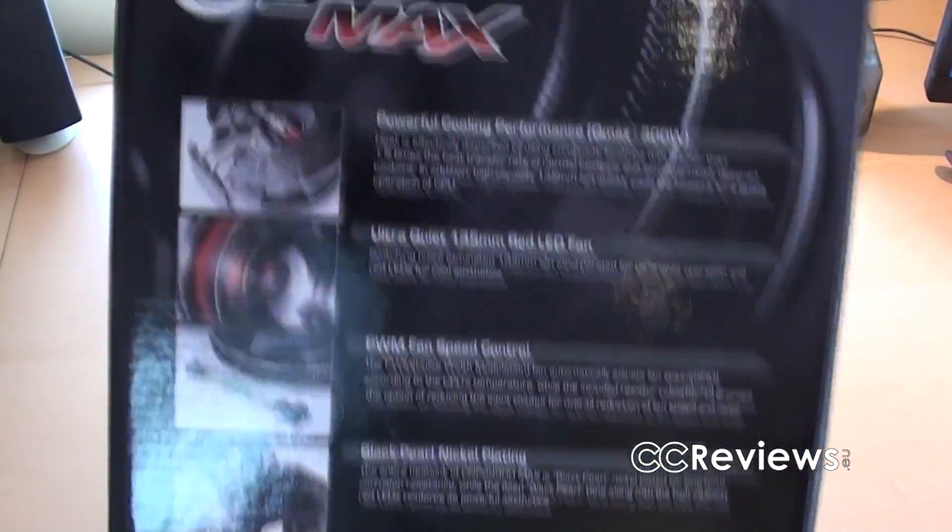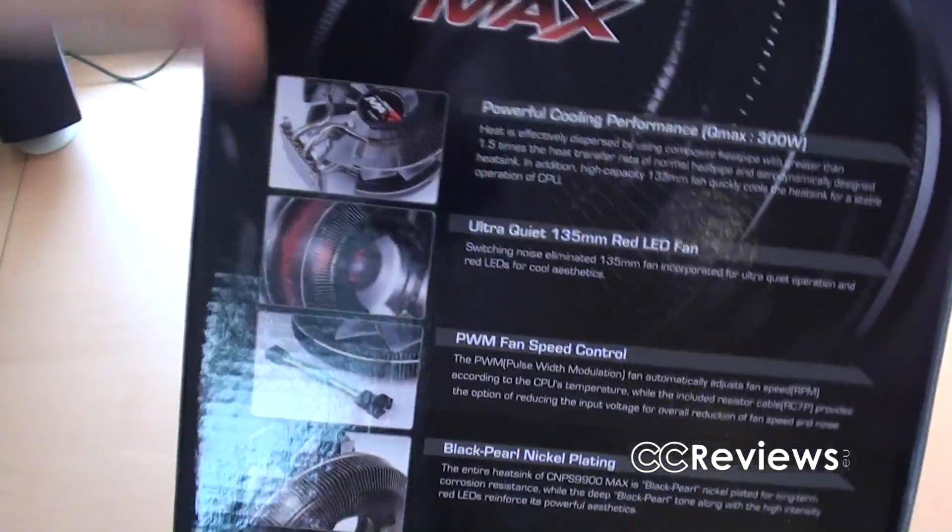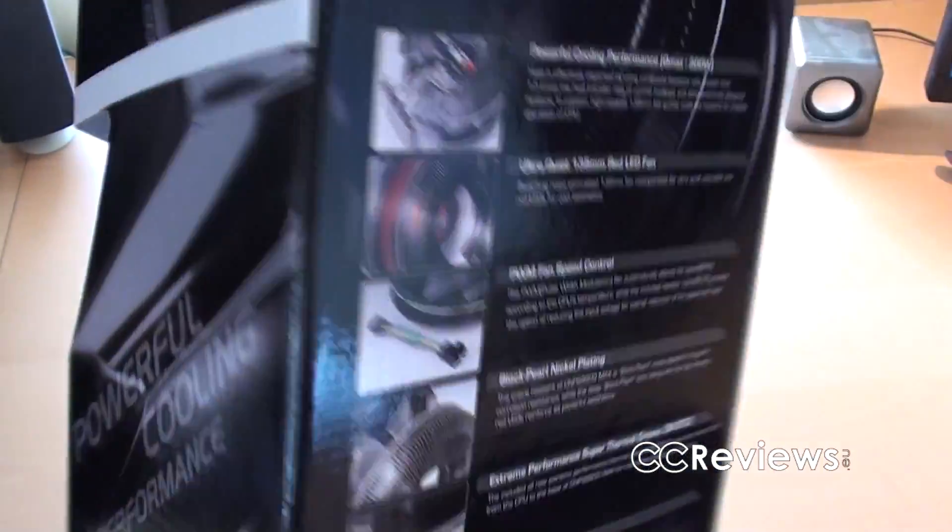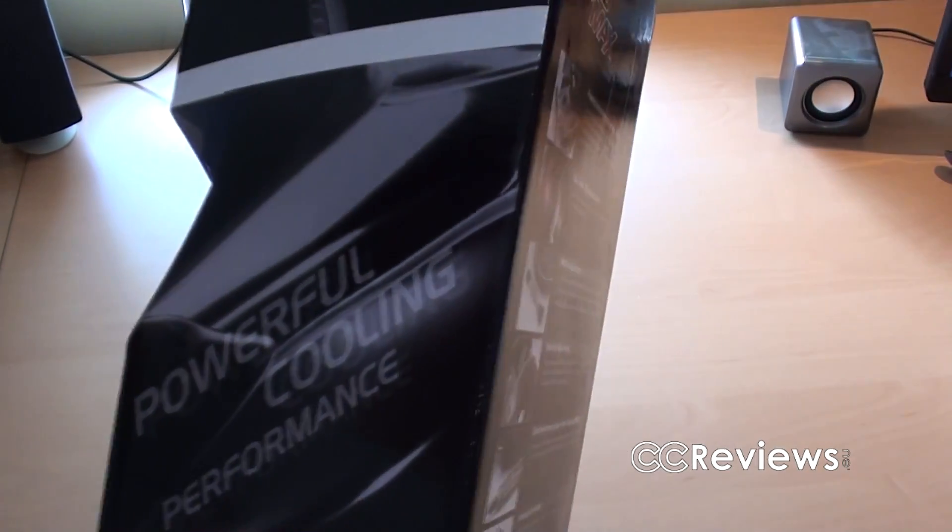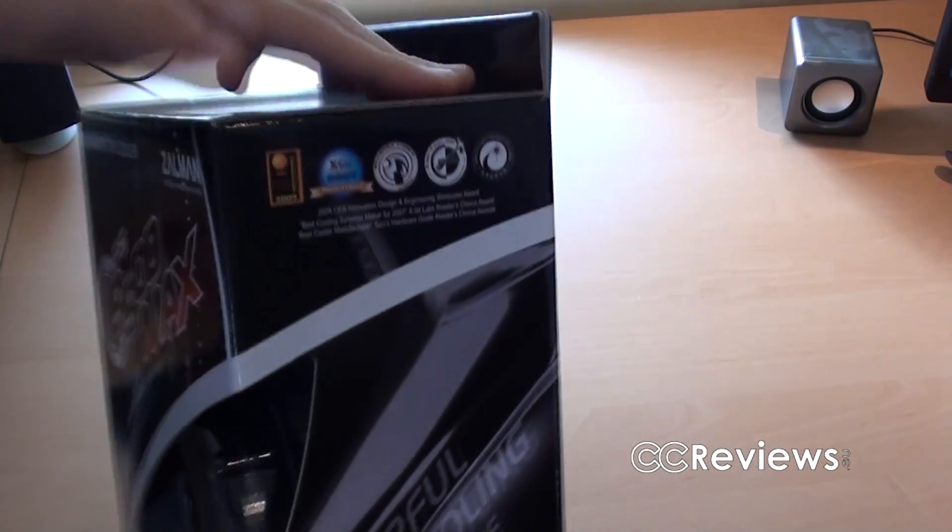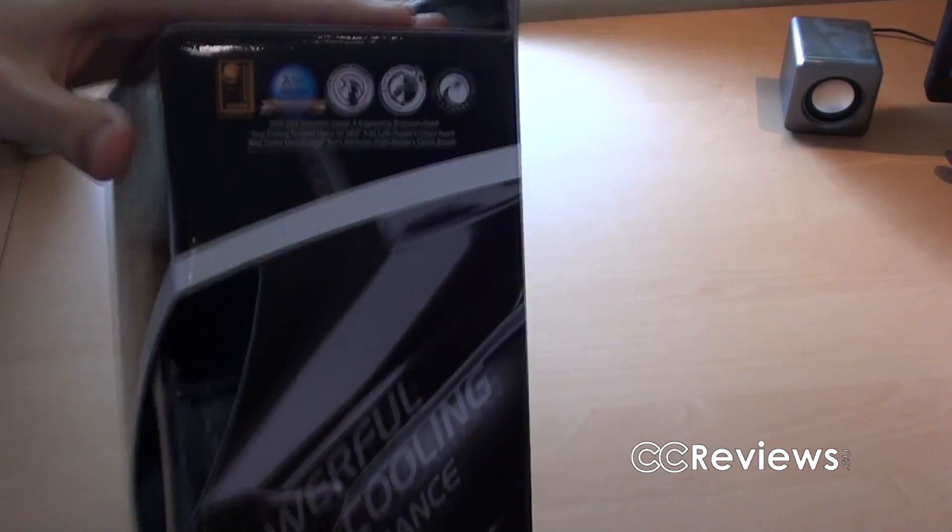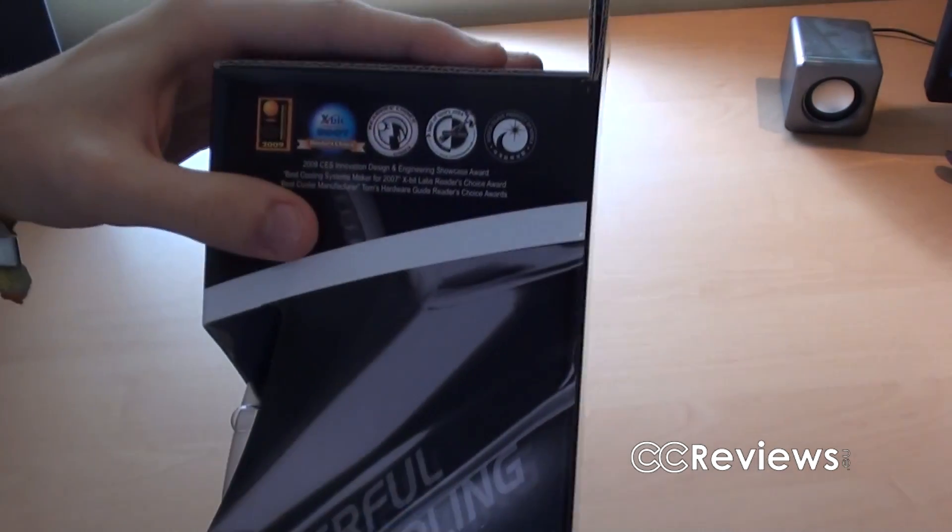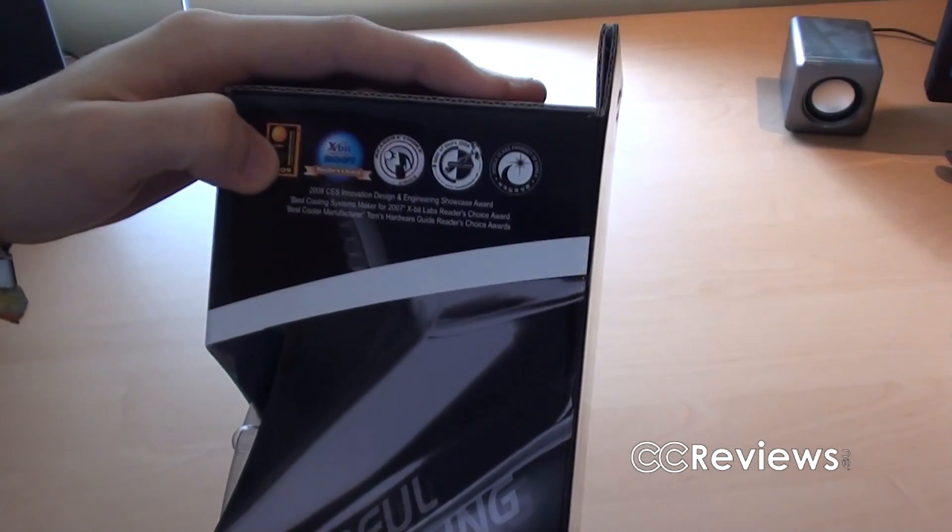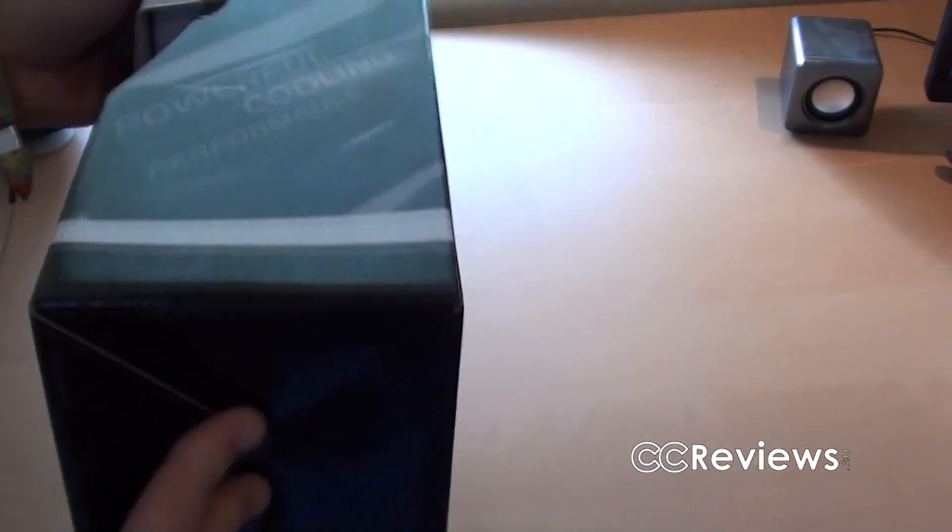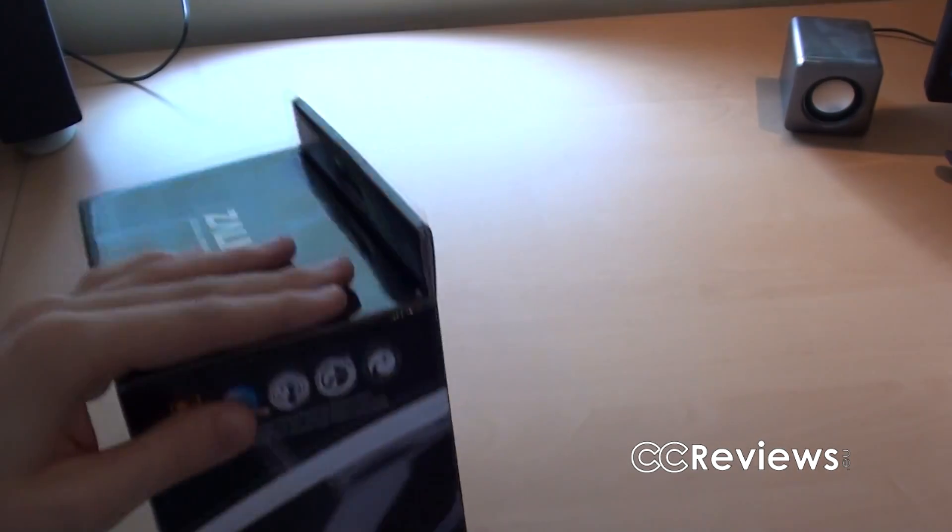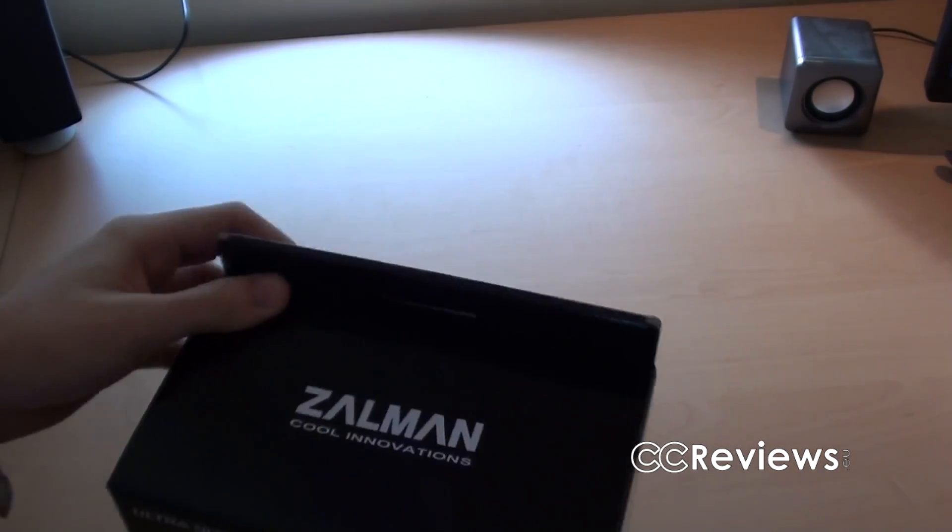And you can see that this is the red LED version of this fan, but I think you can also have it in blue LED. And there's some boards here, and that's about it actually. So let's open up this box.